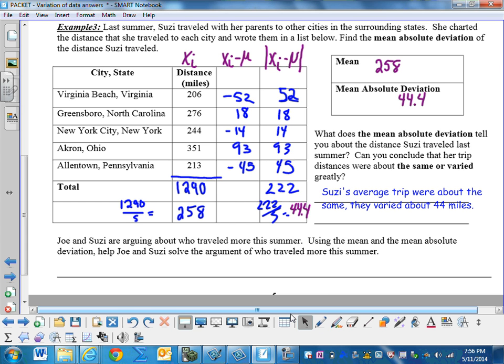So the mean is 258, and the mean absolute deviation is 44.4. And Susie's average trips were about the same, so they varied because they only varied about 44 miles. So her trips were not as spread out as Joe's.